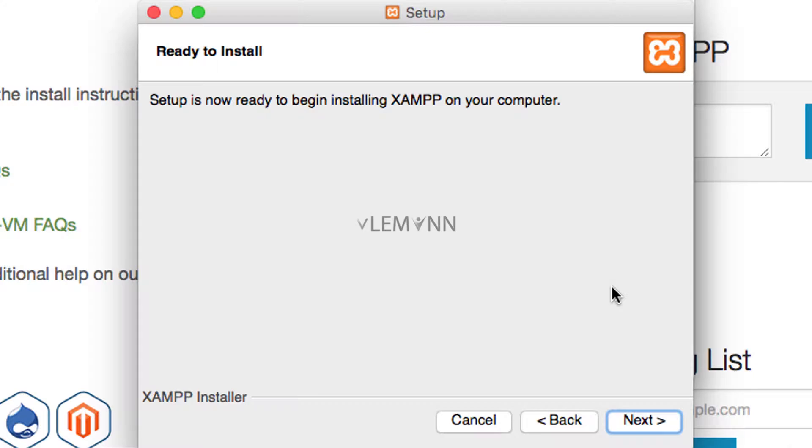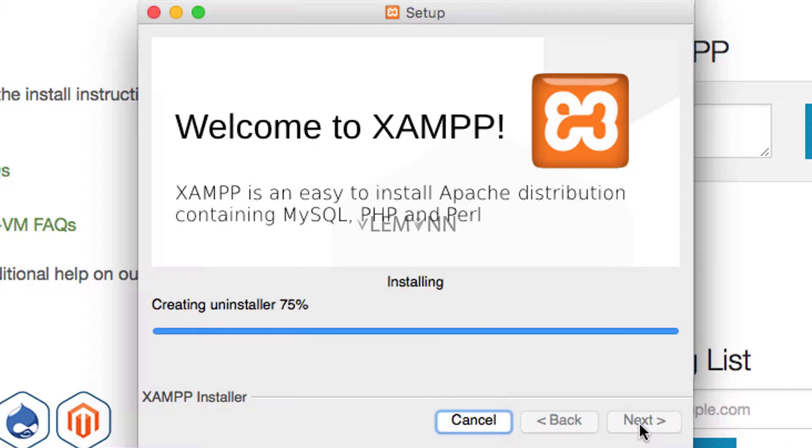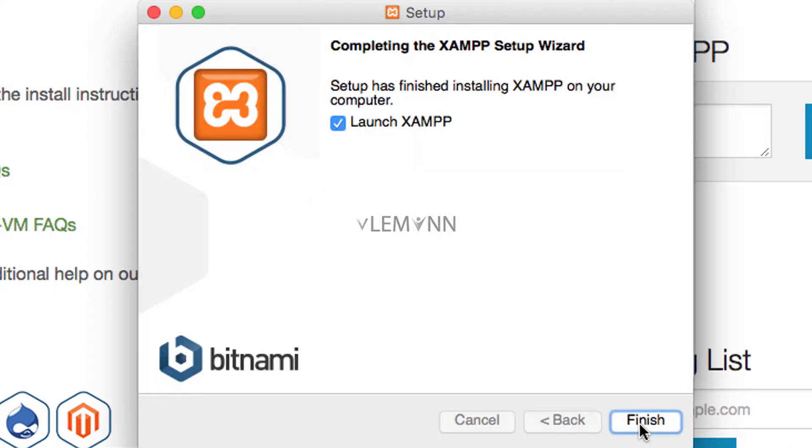So this is the summary. Setup is now ready to begin installing XAMPP on your Mac. Click on next to start the installation. Wait for the installation to complete. Finally the setup for XAMPP is completed successfully.